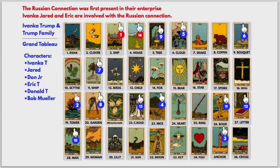But because it's Ivanka and the Trump family, they're so involved, I think we do need something in-depth. I'm going to try to go back to the other style of readings because they're easier. I think this helps a lot in explaining how the story develops and how one thing leads to another. The writing in red summarizes what the steps tell us: the Russian connection was first present in their enterprise, and Ivanka, Jared, and Eric are involved with that Russian connection.